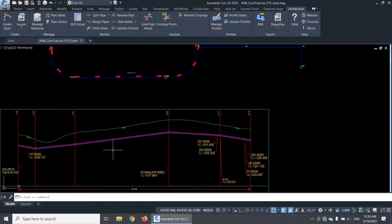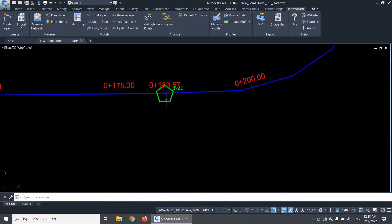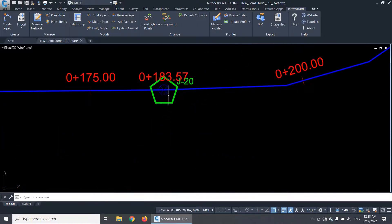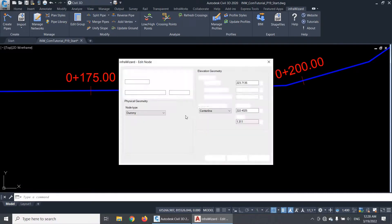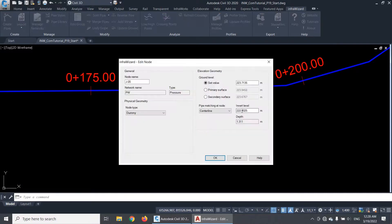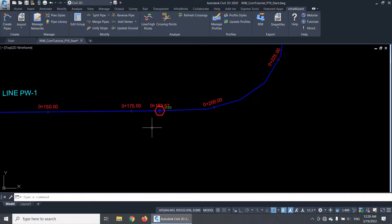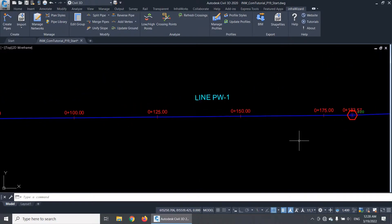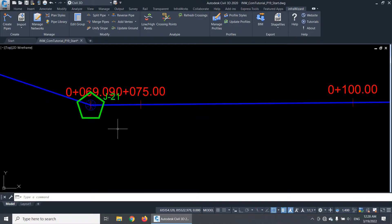Similar to the crossing annotations, the marks of low and high points are instantly updated by InfraWizard when you make any change to the network that affects their status. For example, if I edit this node, lowering its invert level by 2 meters, you'll notice that the high point symbol is directly replaced with a low point symbol and a new high point has appeared at the previous node.